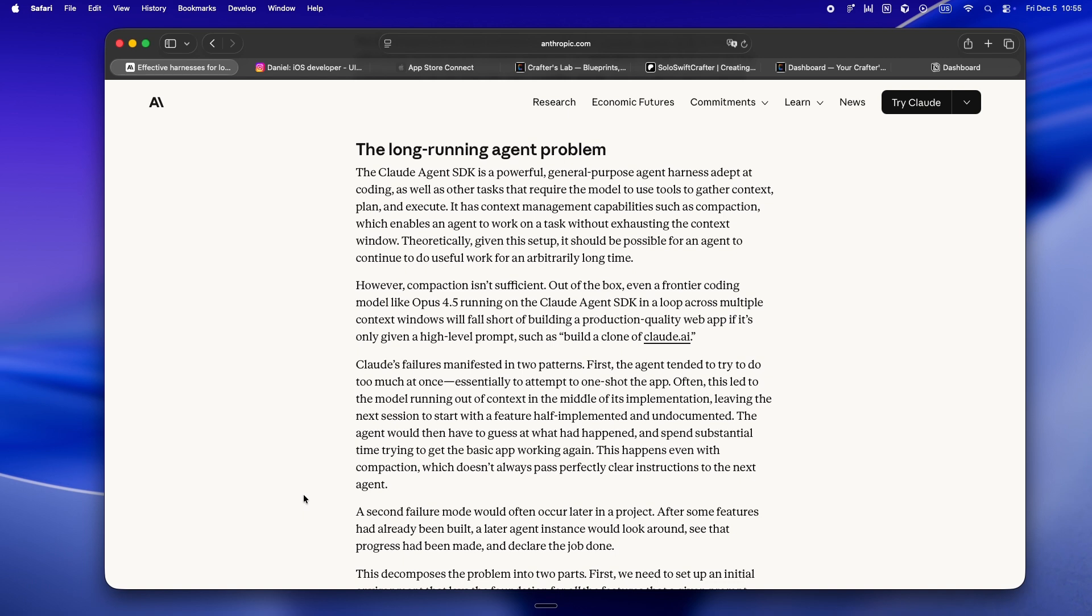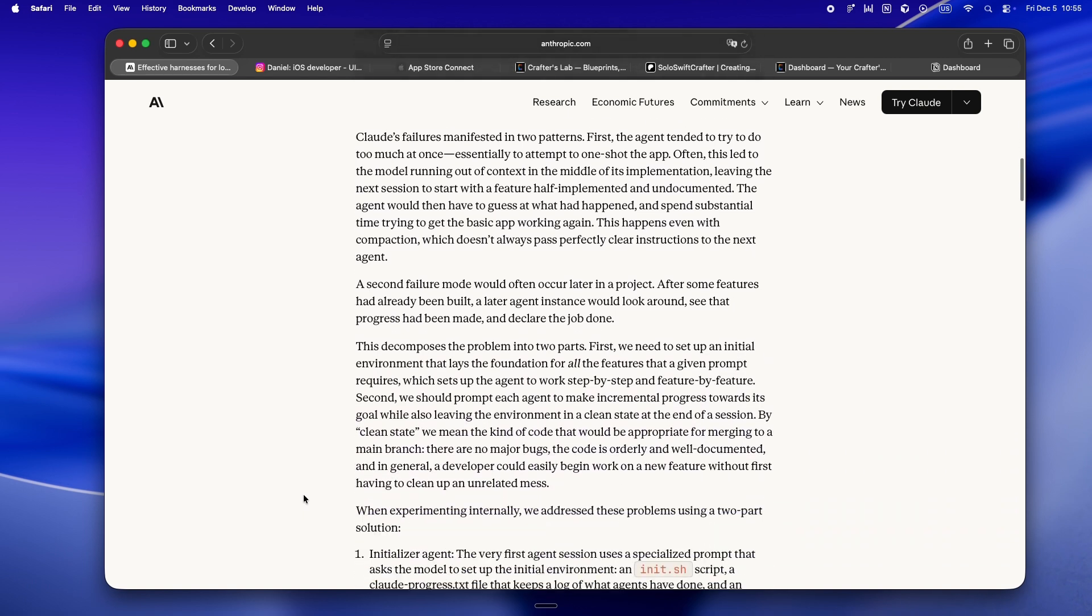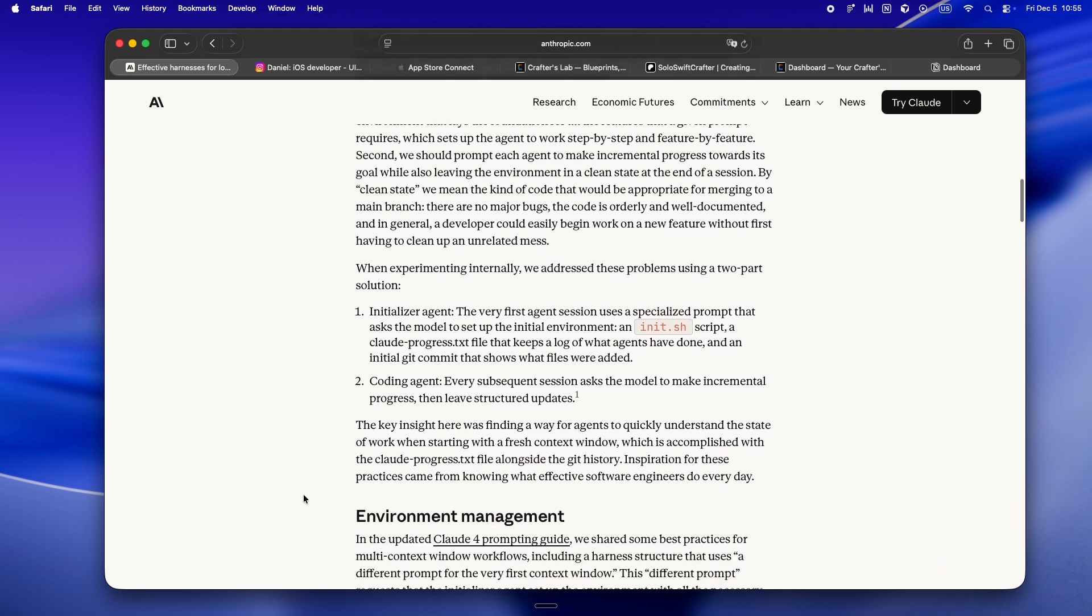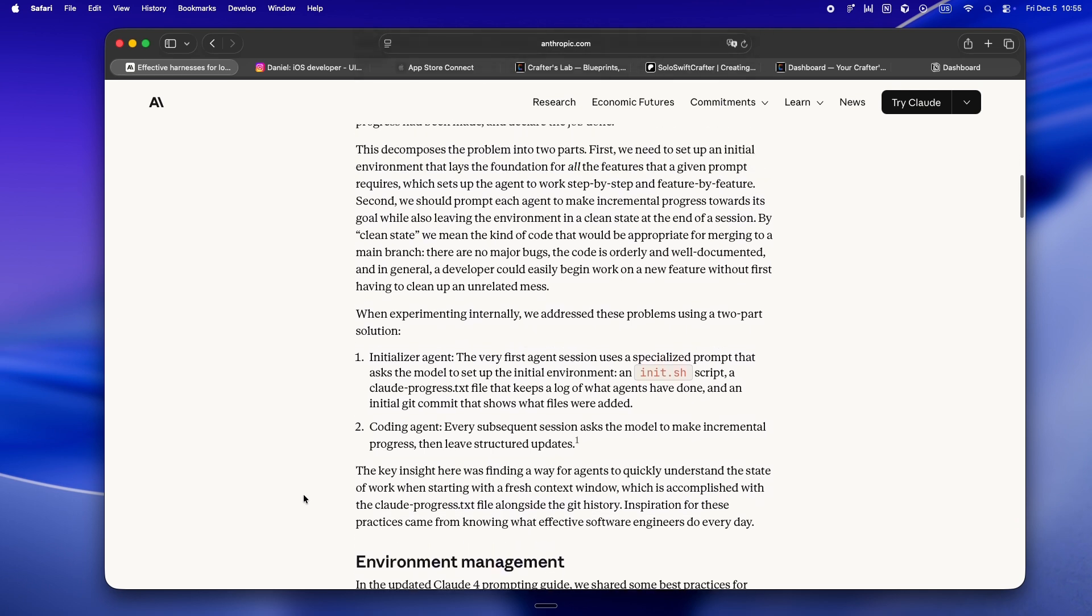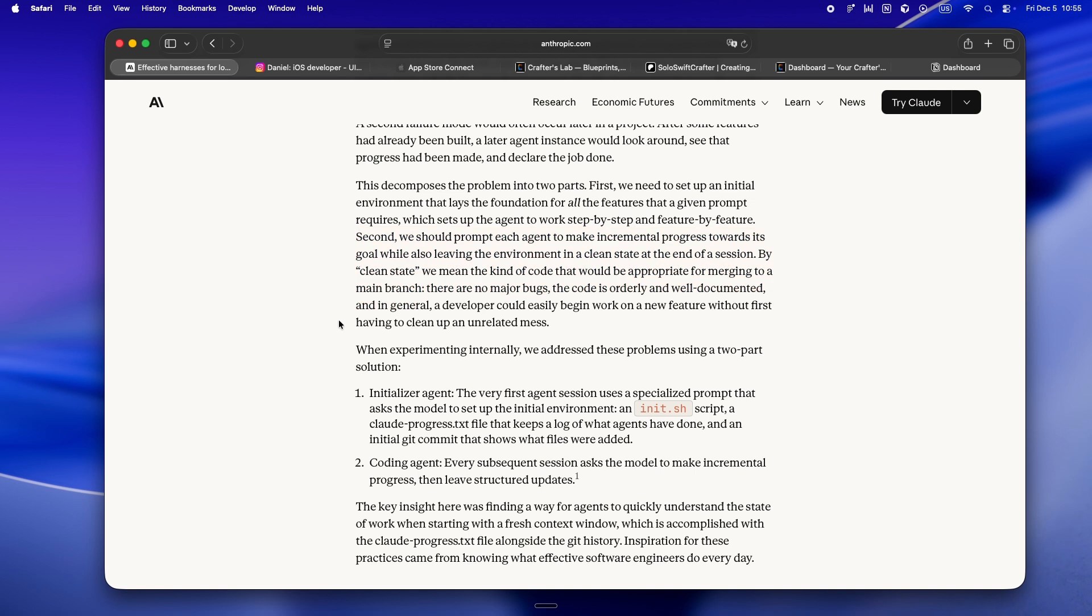refactoring, or anything long running with an agent always feels like Groundhog Day. You make some progress, the window fills up, the agent tries to summarize, and suddenly it's forgetting tests, breaking features, or worst of all just marking everything as done so it can move on. The real kicker is context windows don't just waste tokens, they burn your focus. You spend more time reminding Claude or Cursor what we were doing than actually building. And no, just making the window bigger isn't enough. Without better structure, more tokens just means more room for chaos.